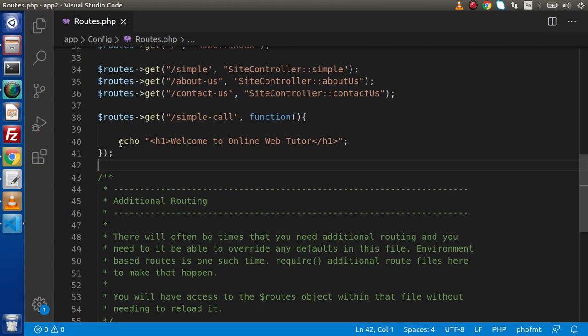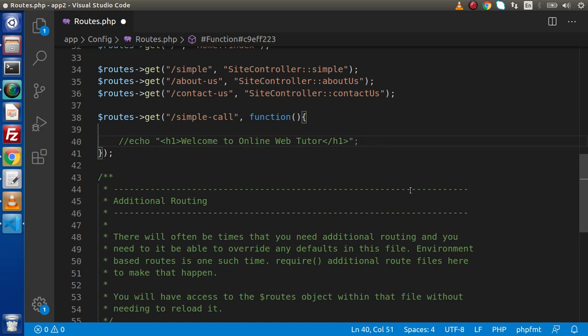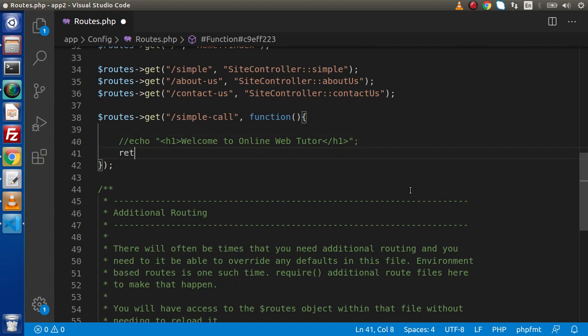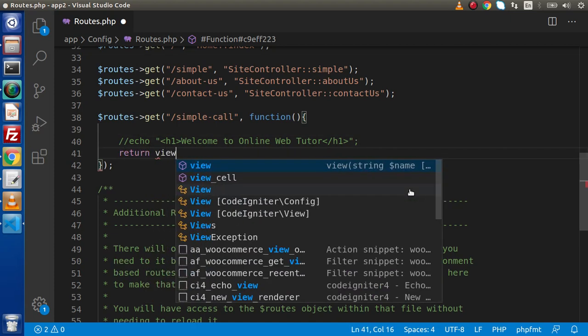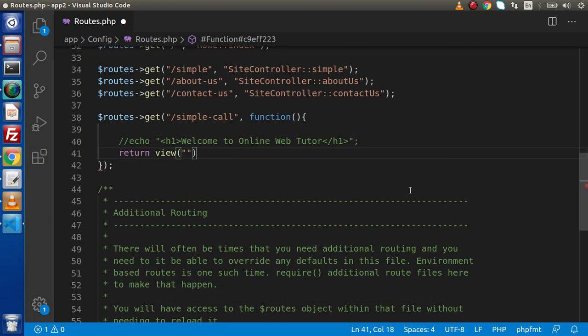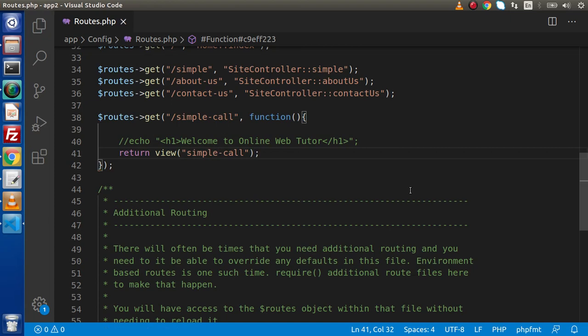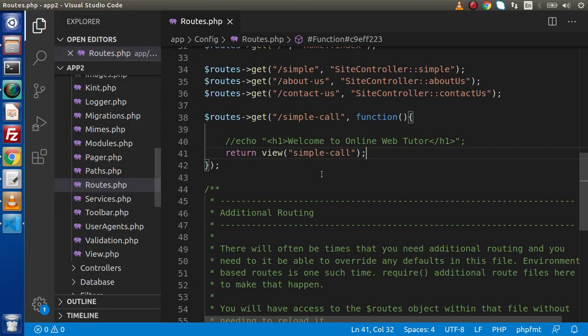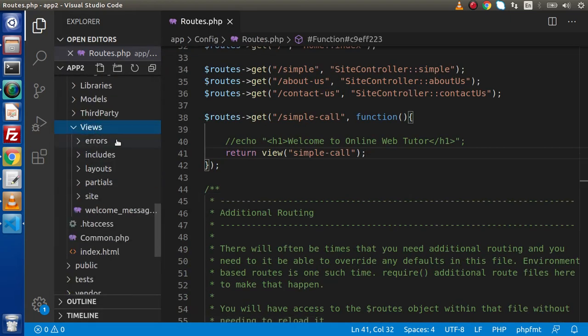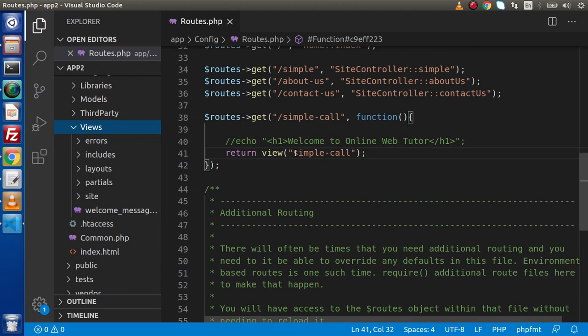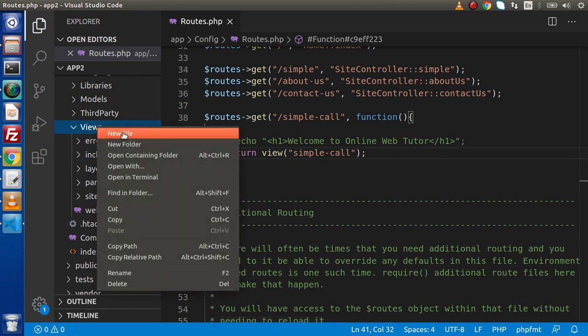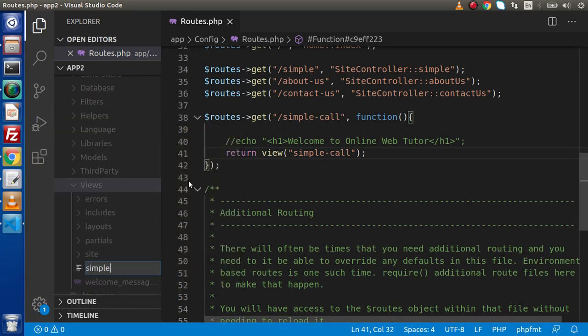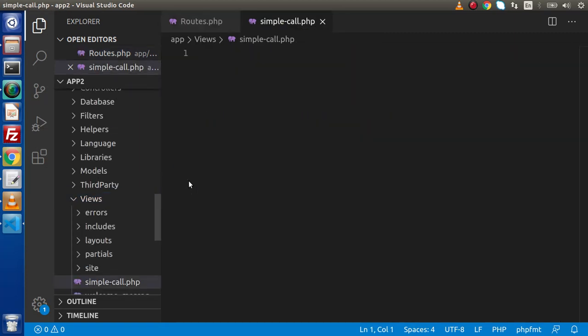Now, instead of this static message, also if we want to call any view file, we can use our view function here. Simply, let's return view and inside this, let's say simple-call. And this is the view file which we will create inside views folder. Keep in mind we haven't passed any directory structure, so we need to create this file at the root of this views folder. So let's say views, and the file name we have called simple-call.php.